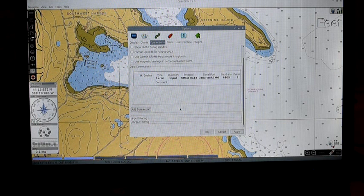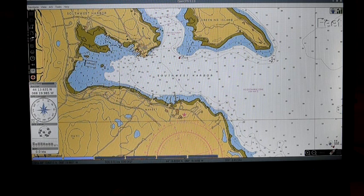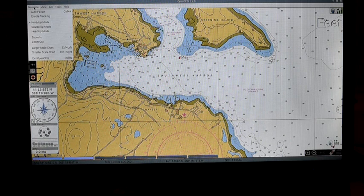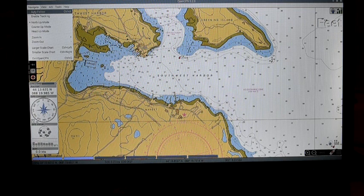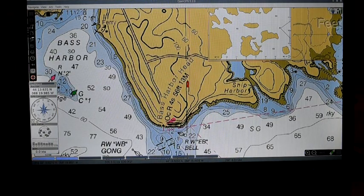But where is it? Well, we're not out in Southwest Harbor right now — I'm sitting in my house. So I'm going to go to Navigate and click Auto Follow, which will move the chart to the location where the GPS is telling us we are. And there it is — there's my house, at least in the form of a little boat icon.